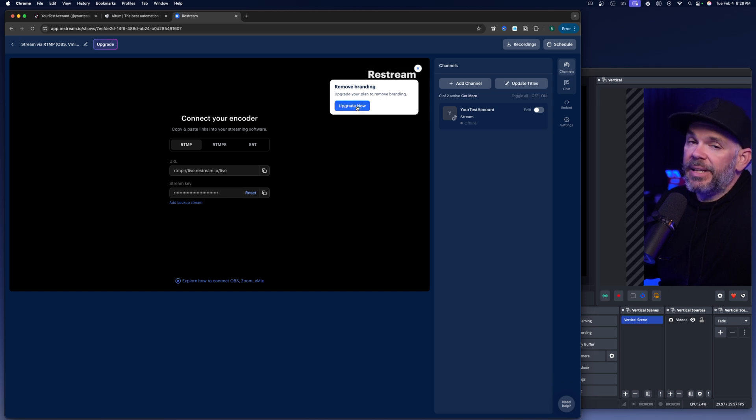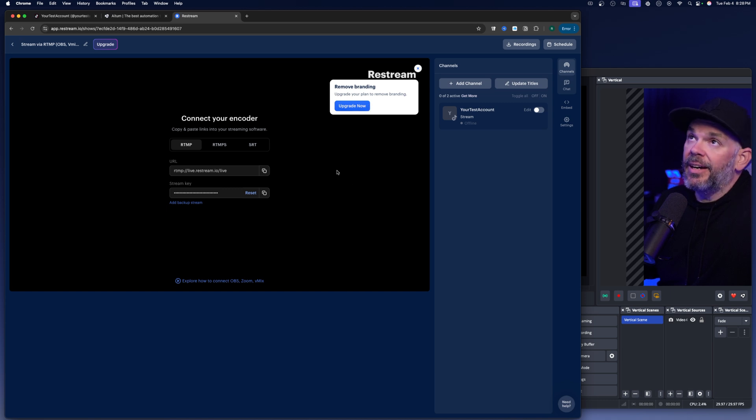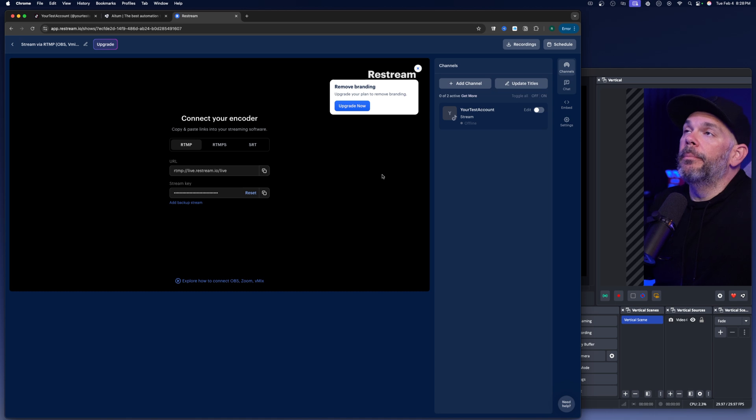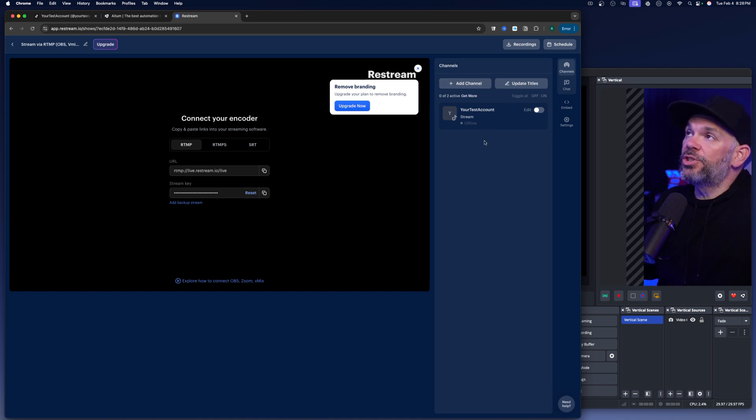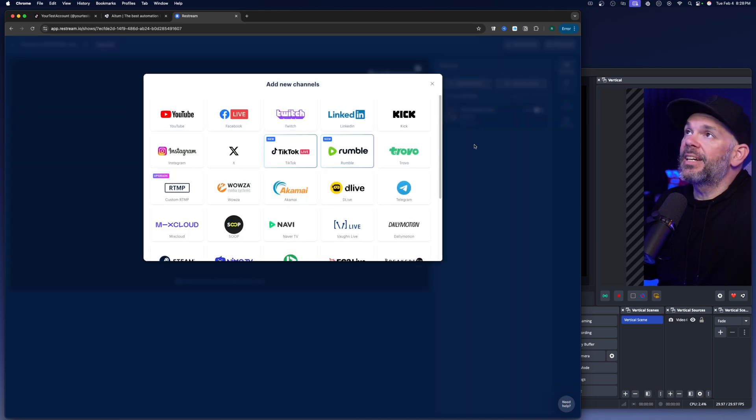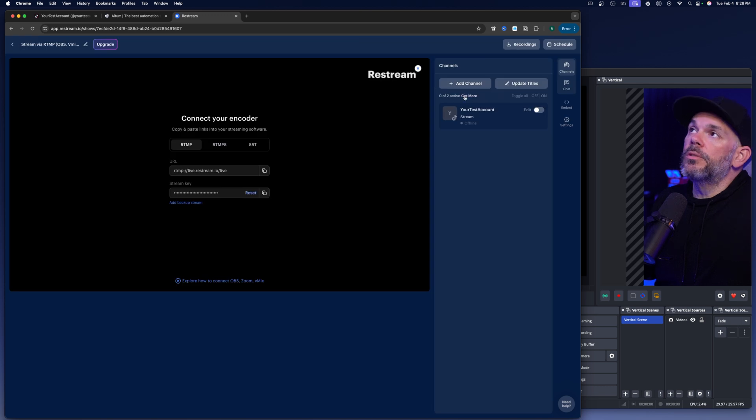So one of the things with restream is it has this watermark up here. And it says if you upgrade to the paid plan, it will remove the branding. However, this does not show up in your stream. So as long as you're not going to stream more than two places from here, you can add another second channel to here. You can get two for free.